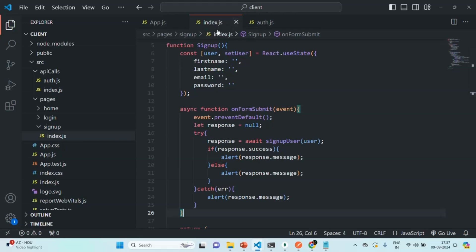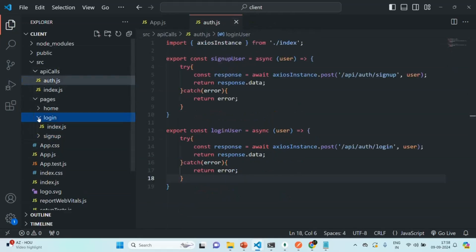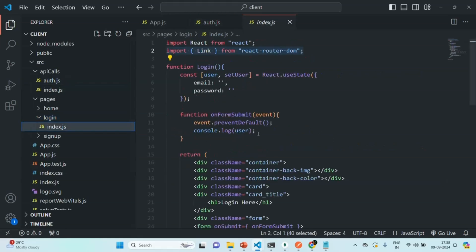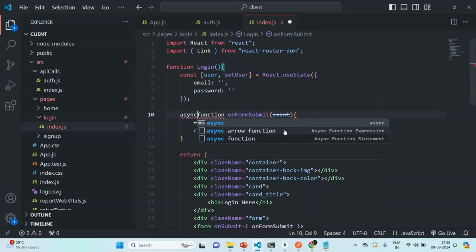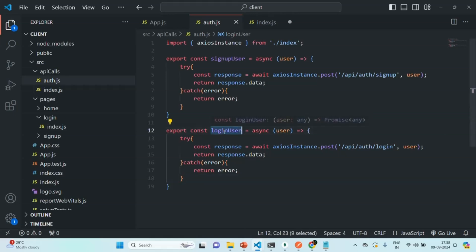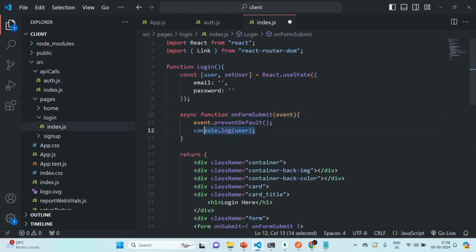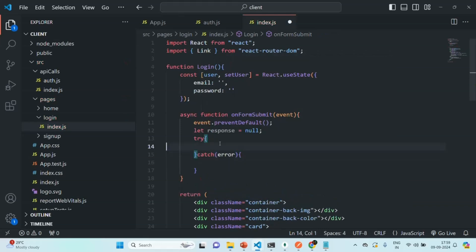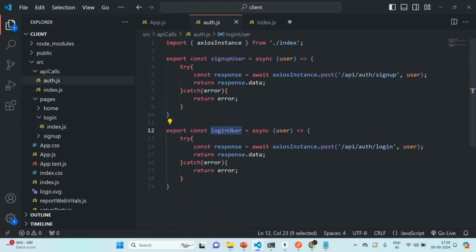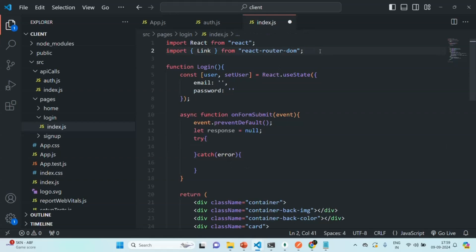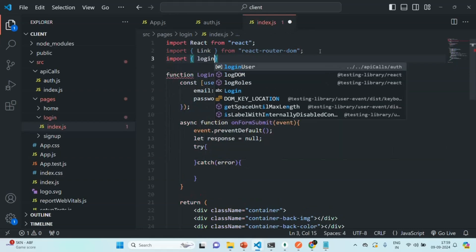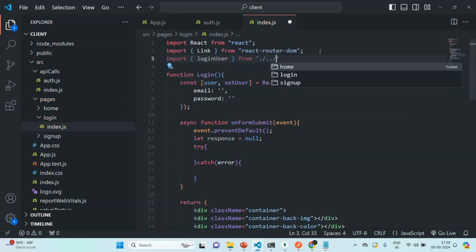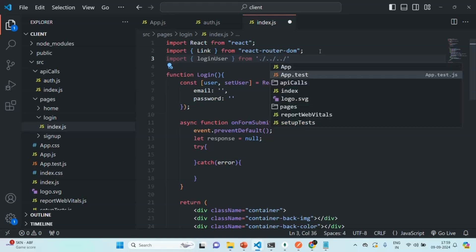Let's close the signup index.js and open the login index.js. From within this function, first we are going to prevent the default behavior. This function should also run asynchronously because we are going to call the loginUser function which runs asynchronously. Let's create a response variable, initially set to null, and then add a try/catch block. In the try block, let's call the loginUser function — we need to import it from the api calls auth.js file.